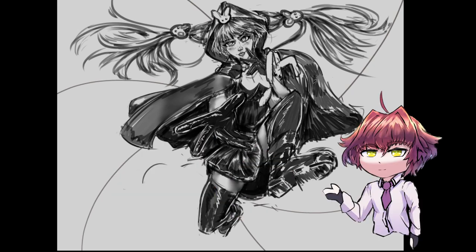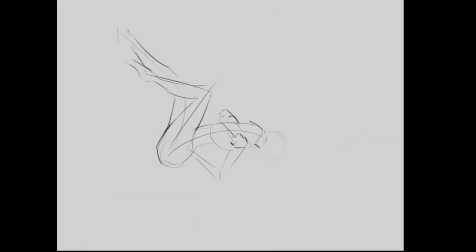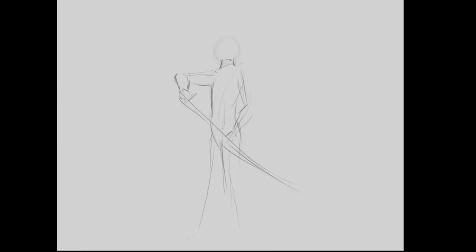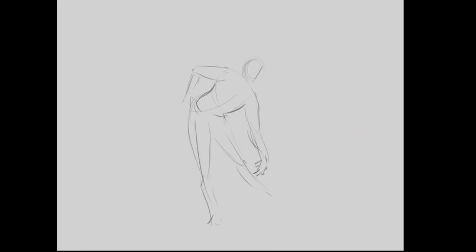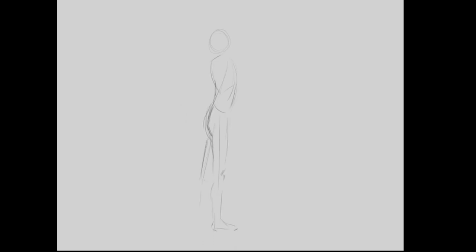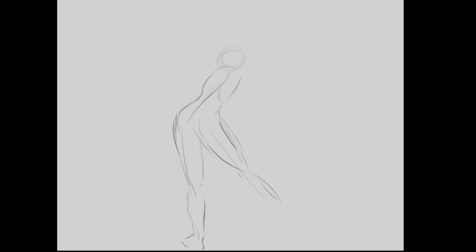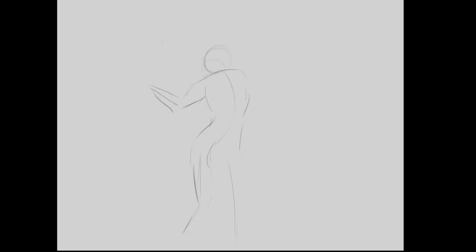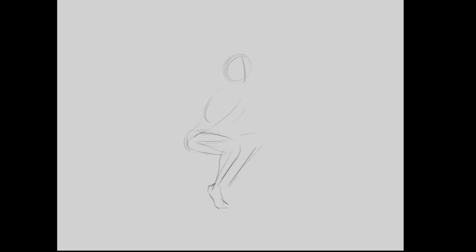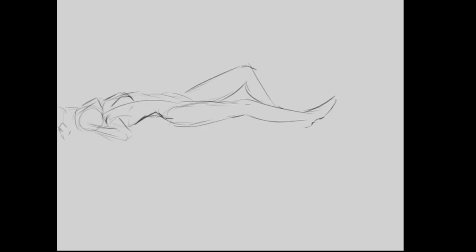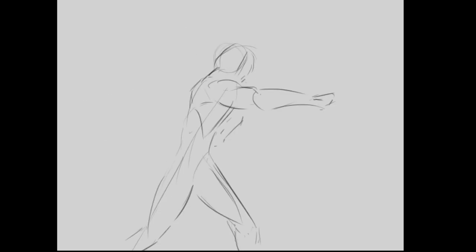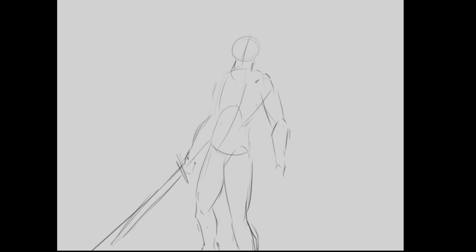And boom, before you know it you are in the mood for a sketch, and then maybe an illustration. It's all about momentum. It's hard to start doing something, but once you get the gears turning, it's just a matter of staying focused and on top.